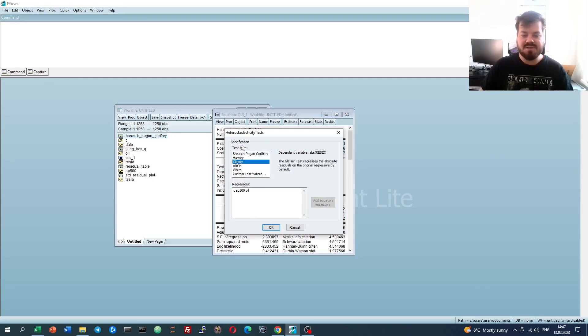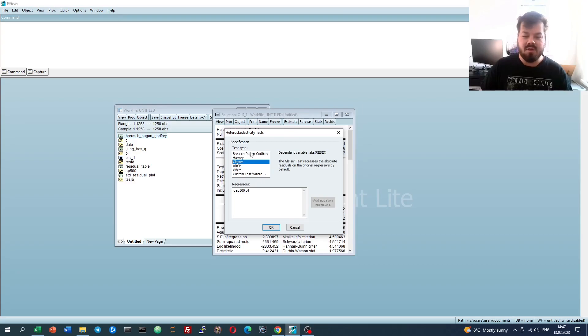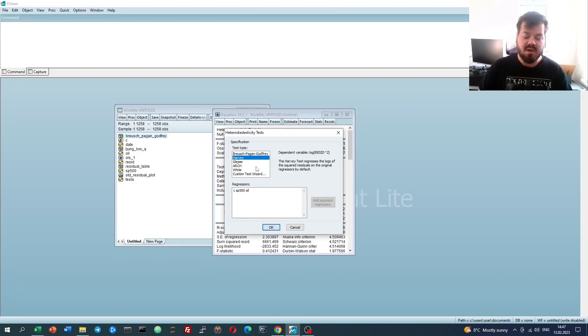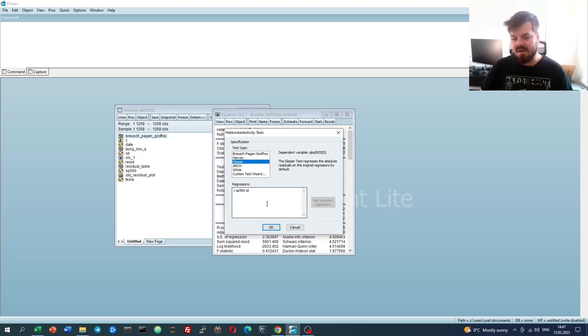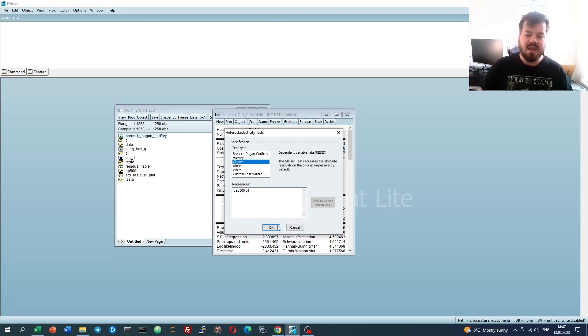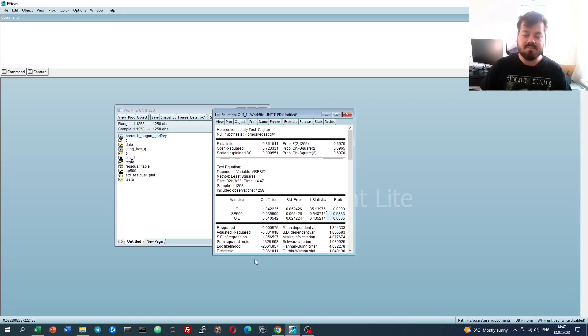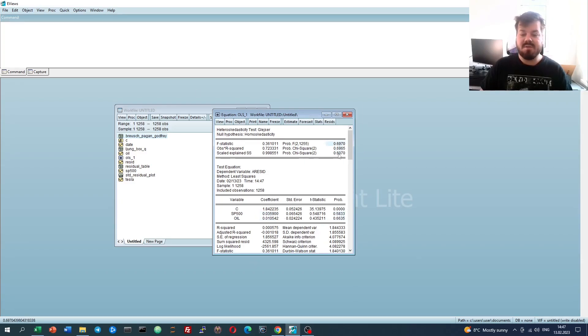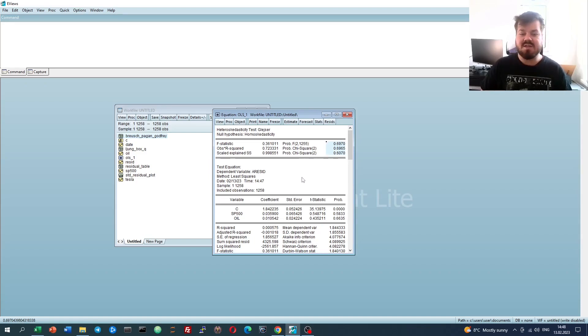We can also proceed to the Glejser test, which is a specification that uses the absolute residual. You've got Bruch-Pagan and Godfrey with squared residual, Harvey test with log squared residual, and the Glejser test with the absolute residual. We have got excellent implementations on all of those tests in prior videos, so check those out if you want to know the fundamentals of those tests to a greater extent. However, EViews implementation is strikingly similar. We can interpret the p-values for our coefficients, and we can interpret the p-values for the full model, which are more interpretive in this case, and we can see that we fail to reject the null hypothesis of no heteroskedasticity.